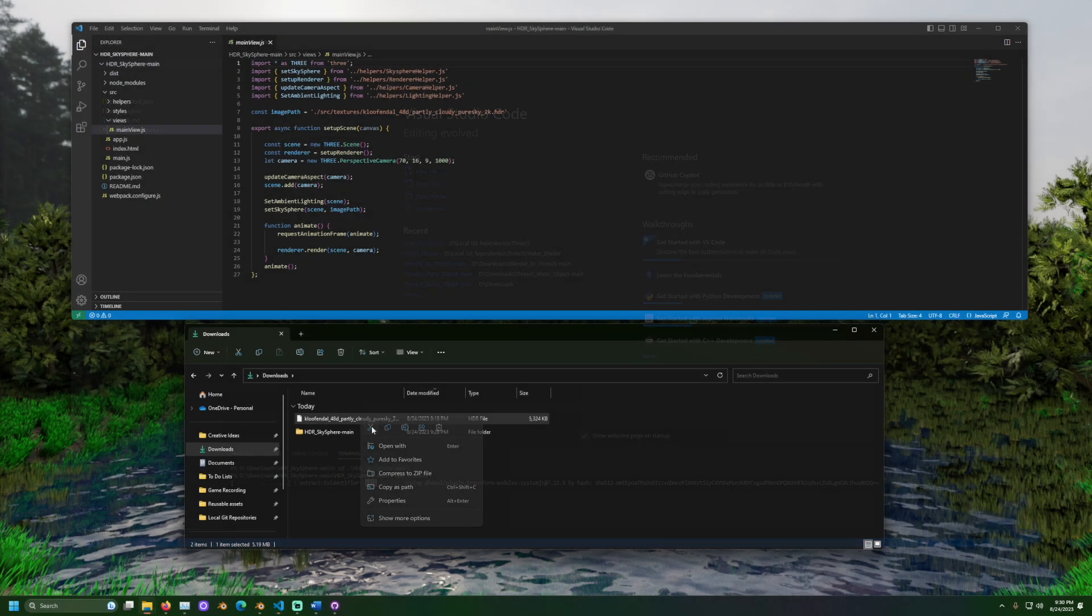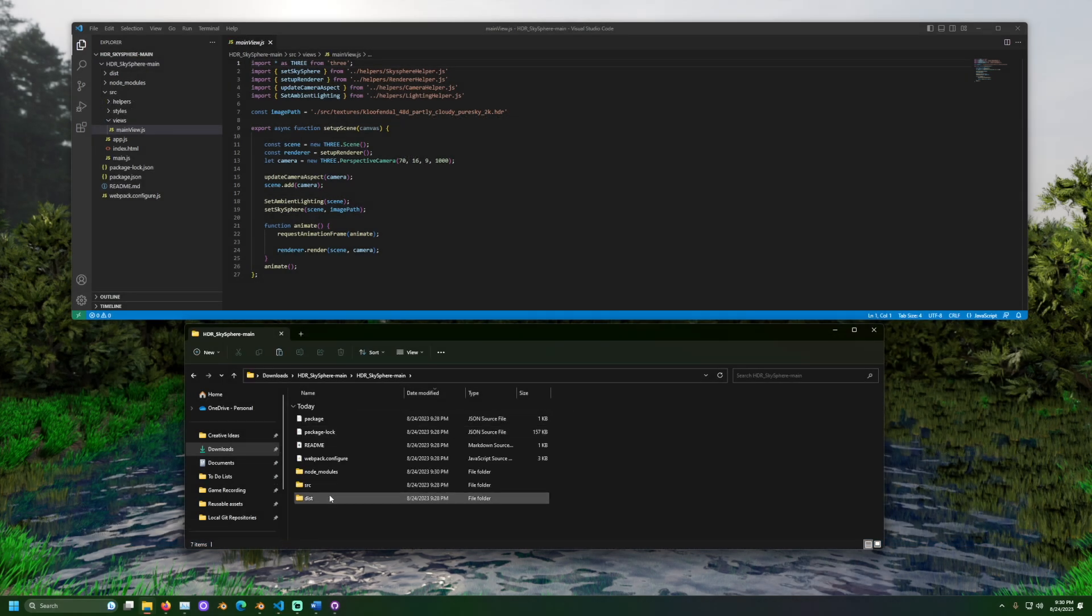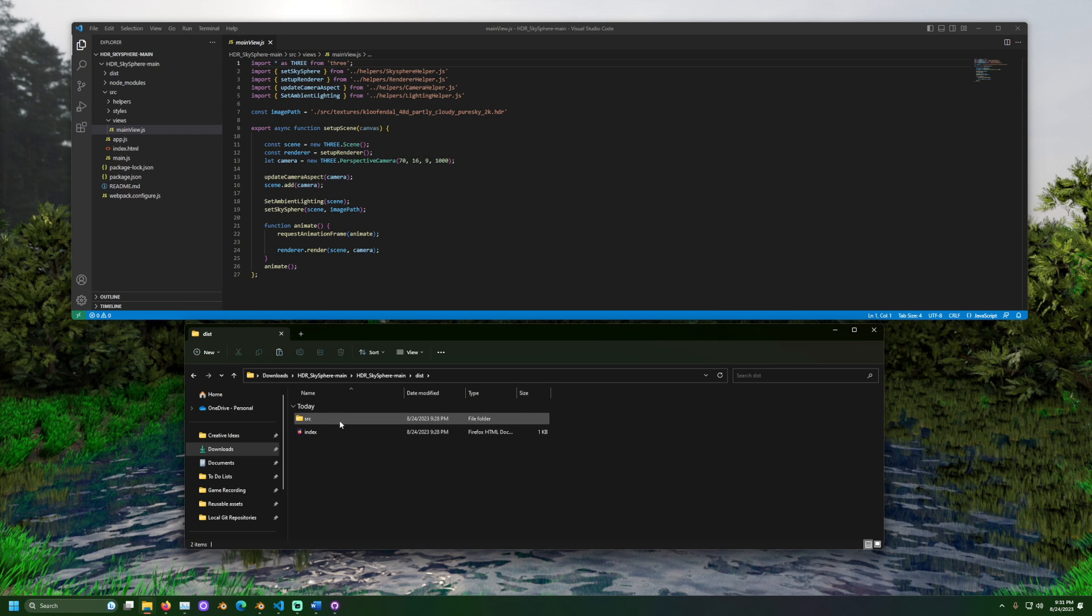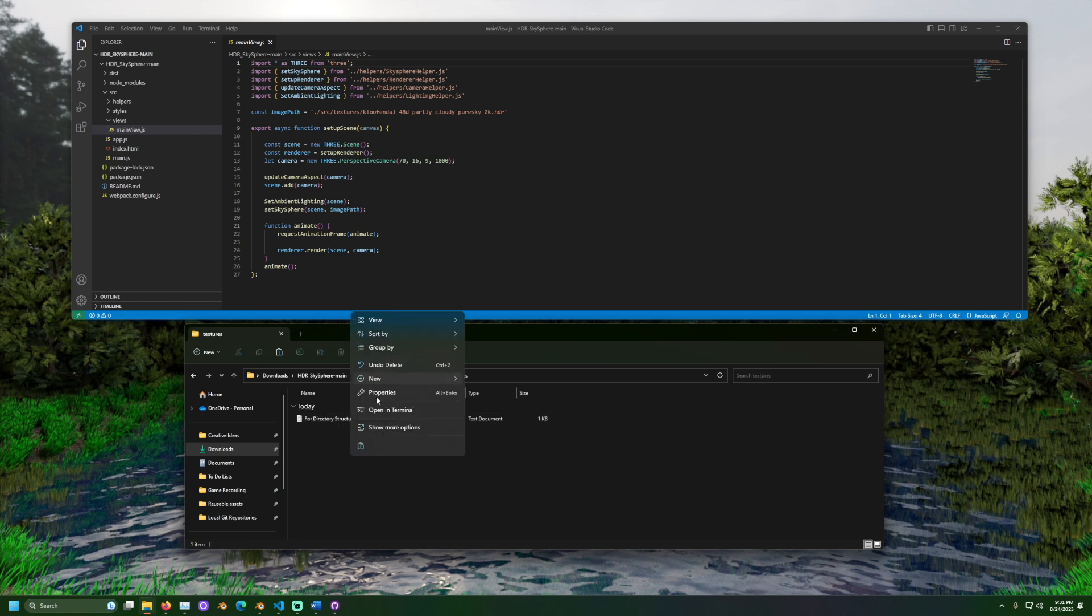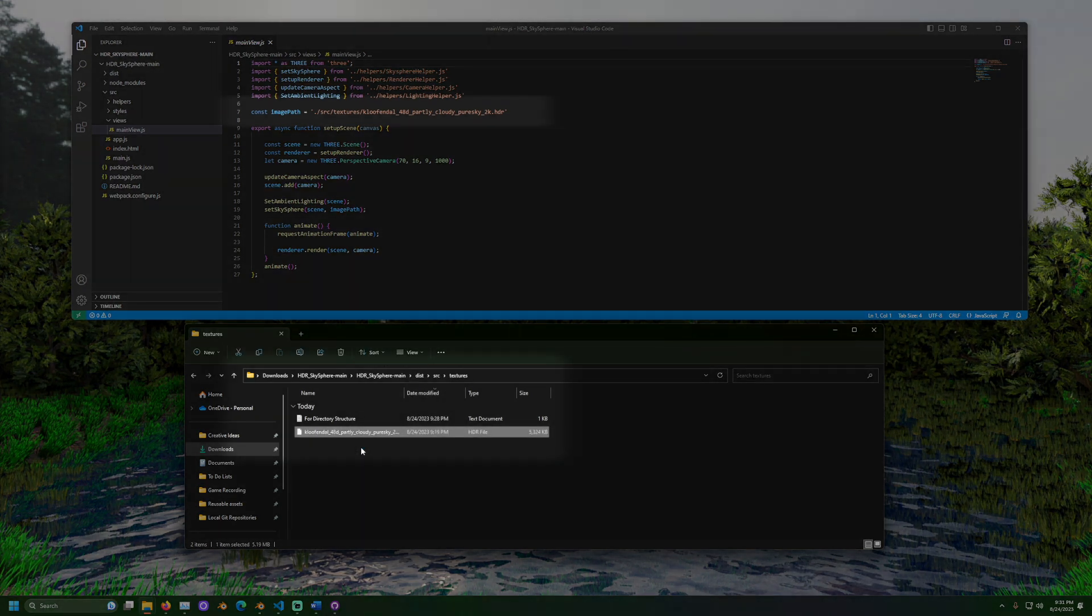If you're following along, make sure to copy the image files somewhere that the project can see. The expected path for the image can be found in mainview.js in the image path variable.